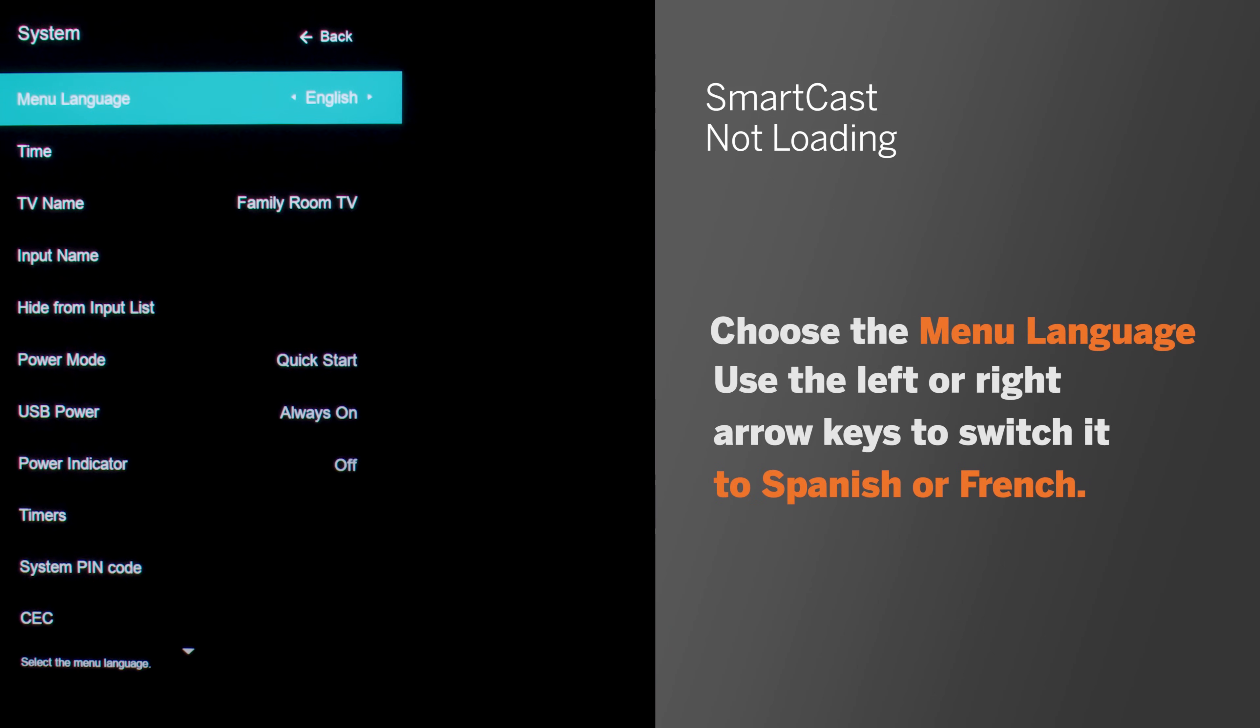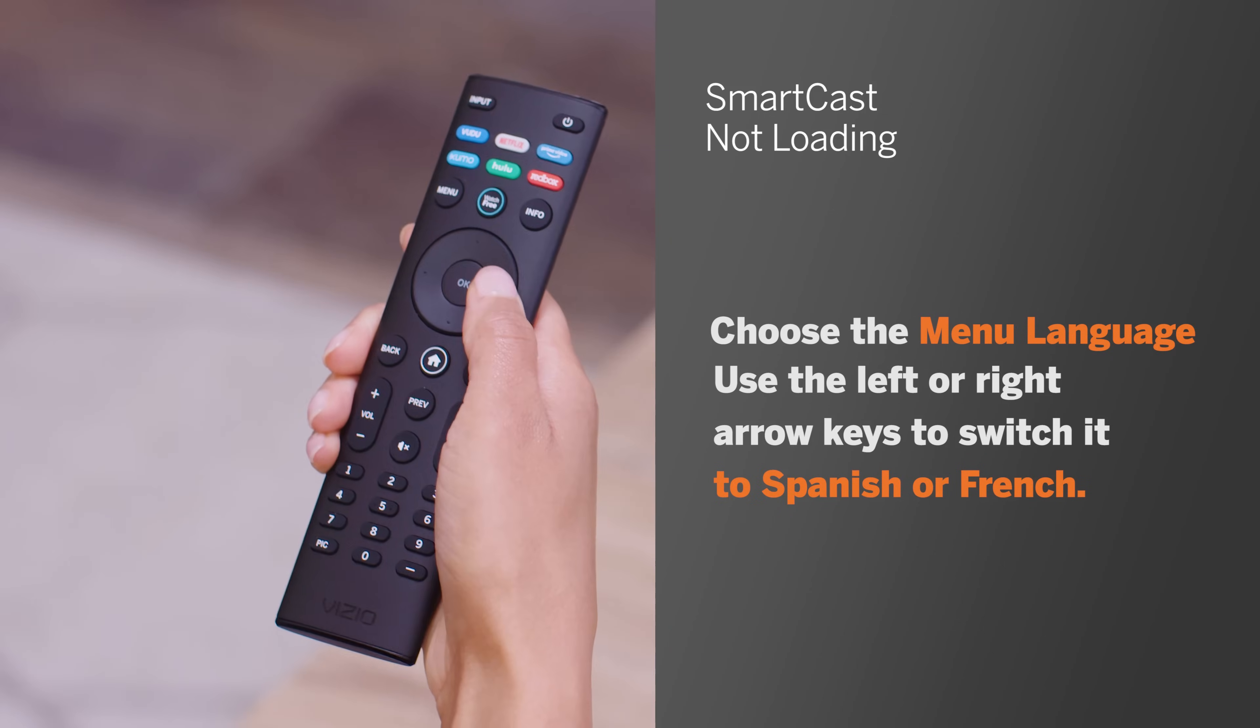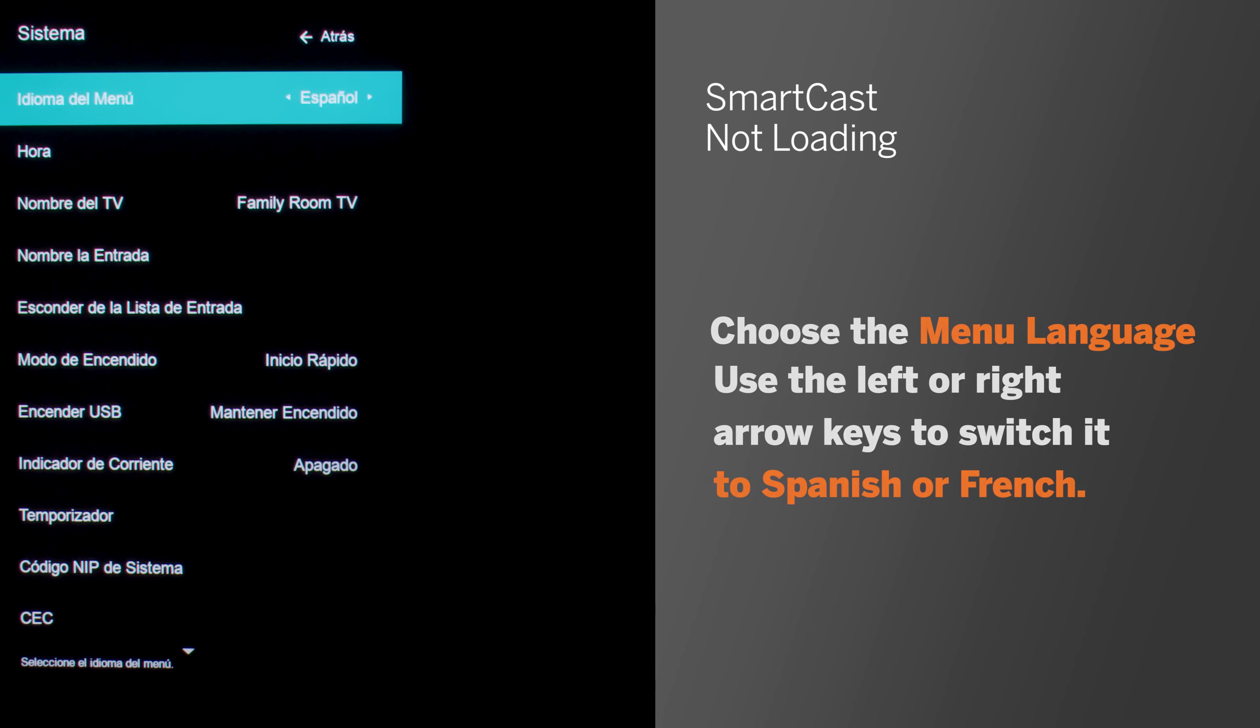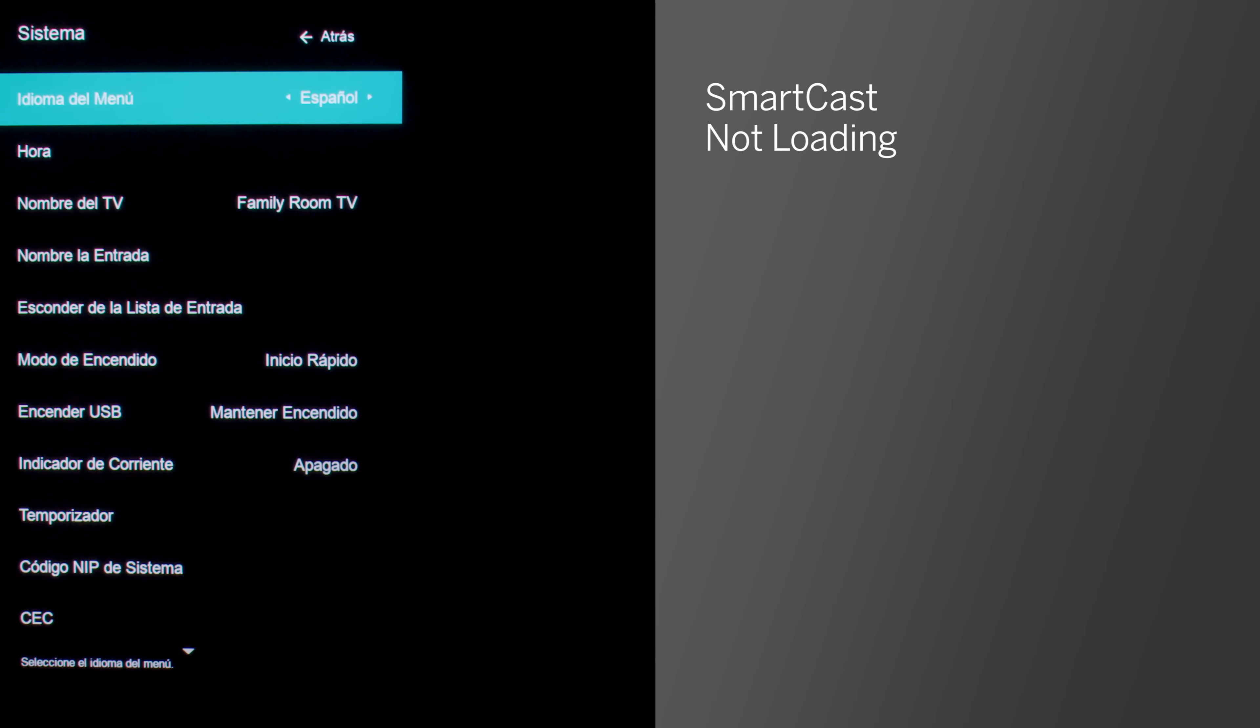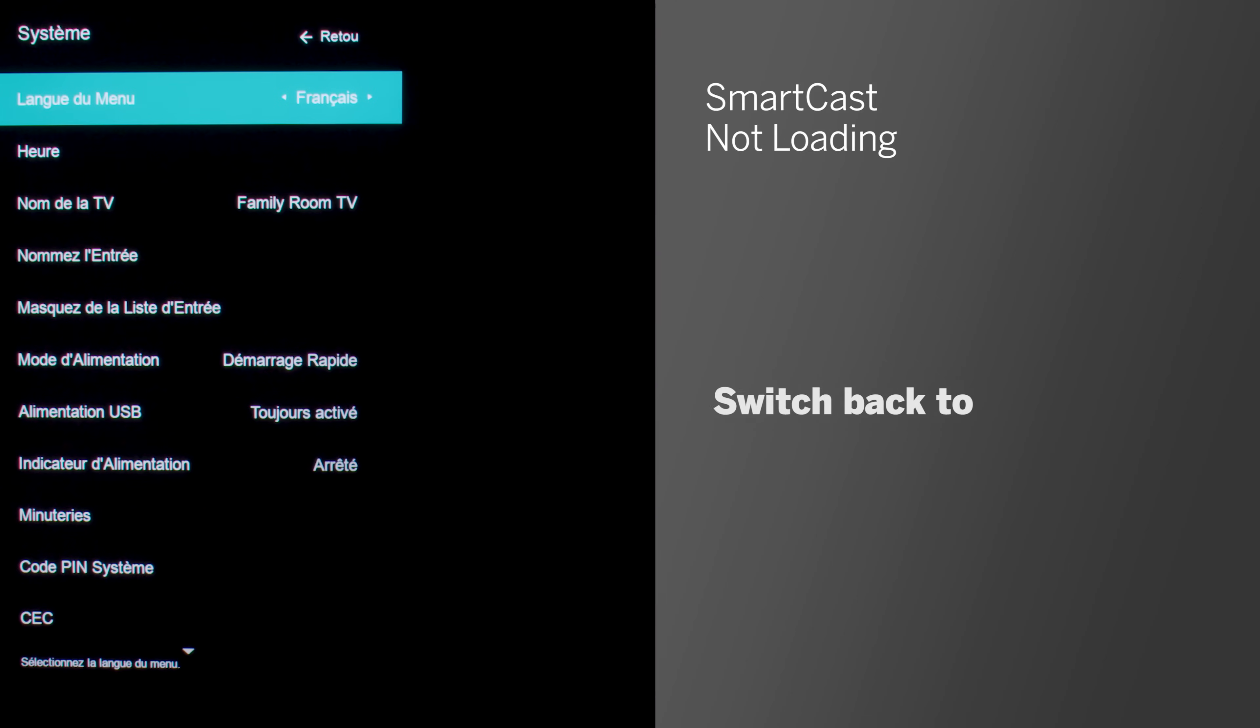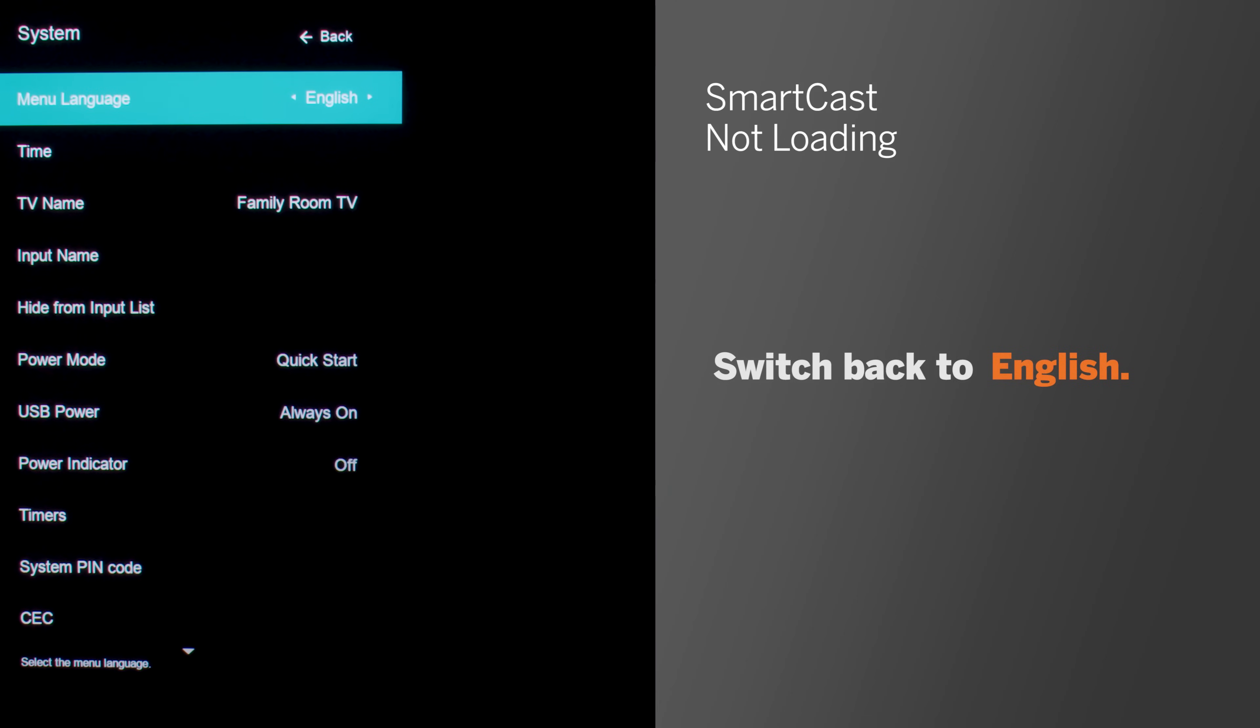Choose the menu language and use the left or right arrow keys to switch to Spanish or French. You'll see the SmartCast home screen attempt to reload behind the menu. Once it finishes loading, switch back to English.